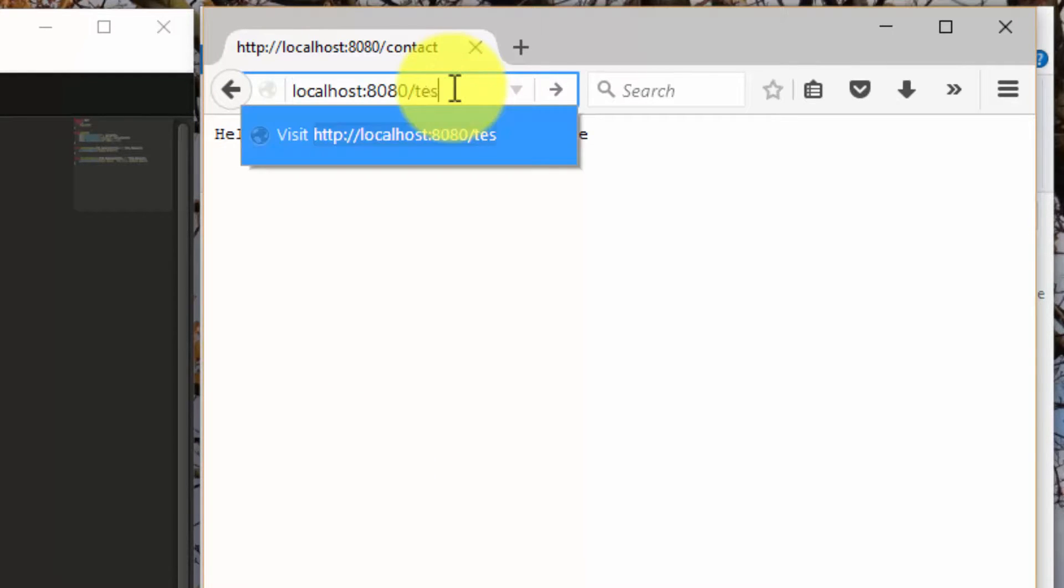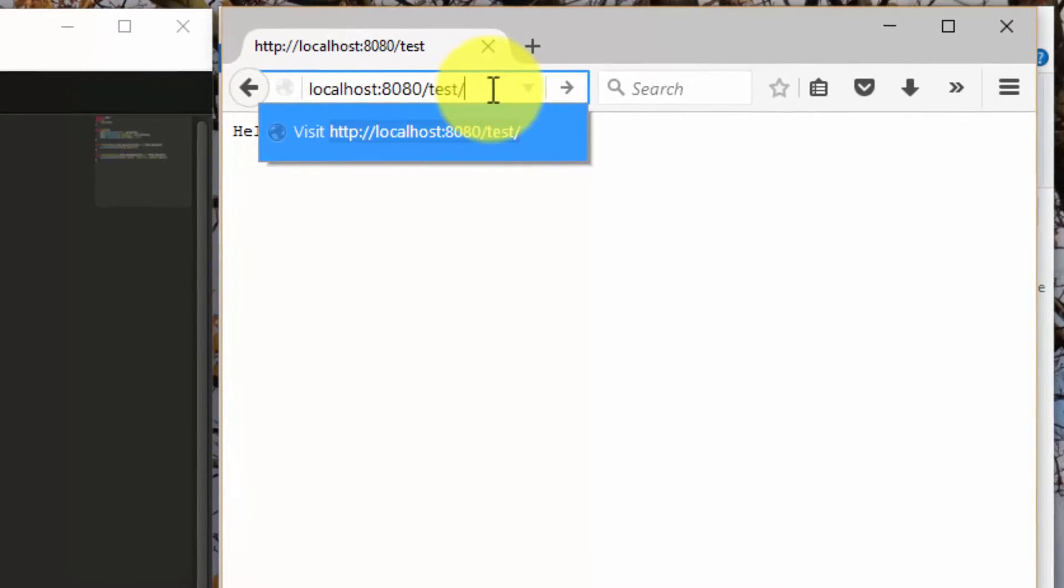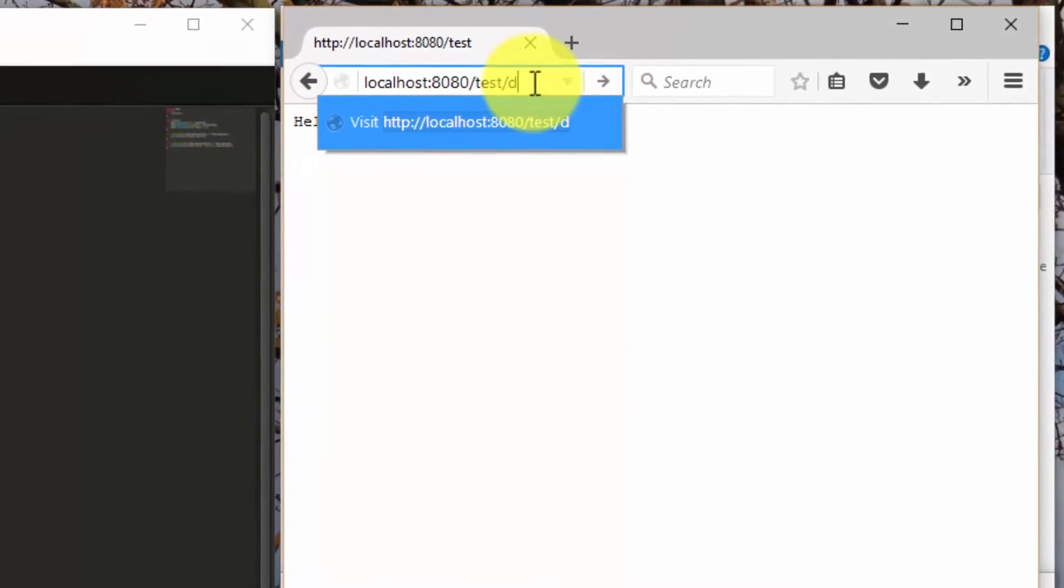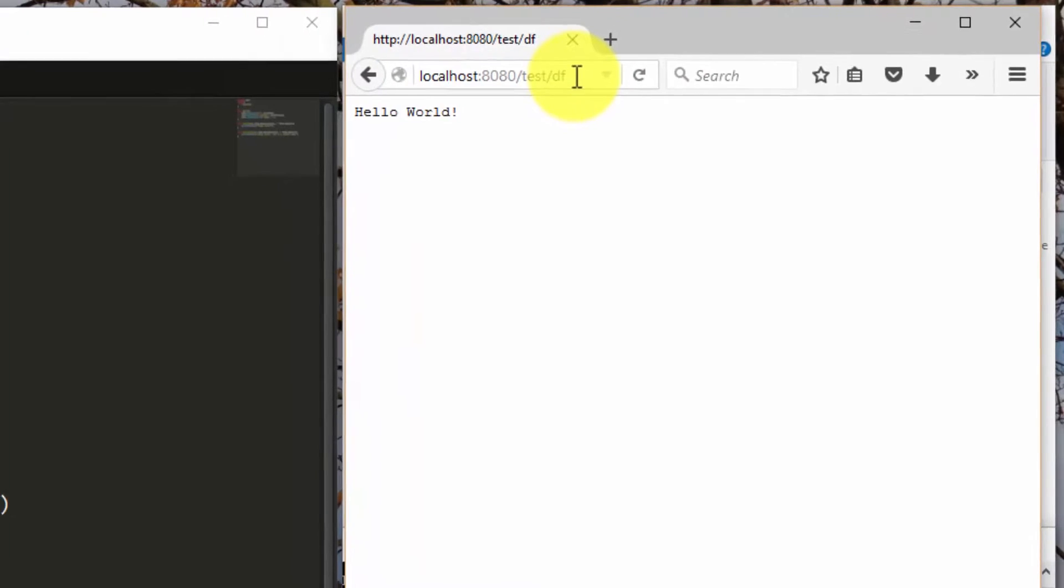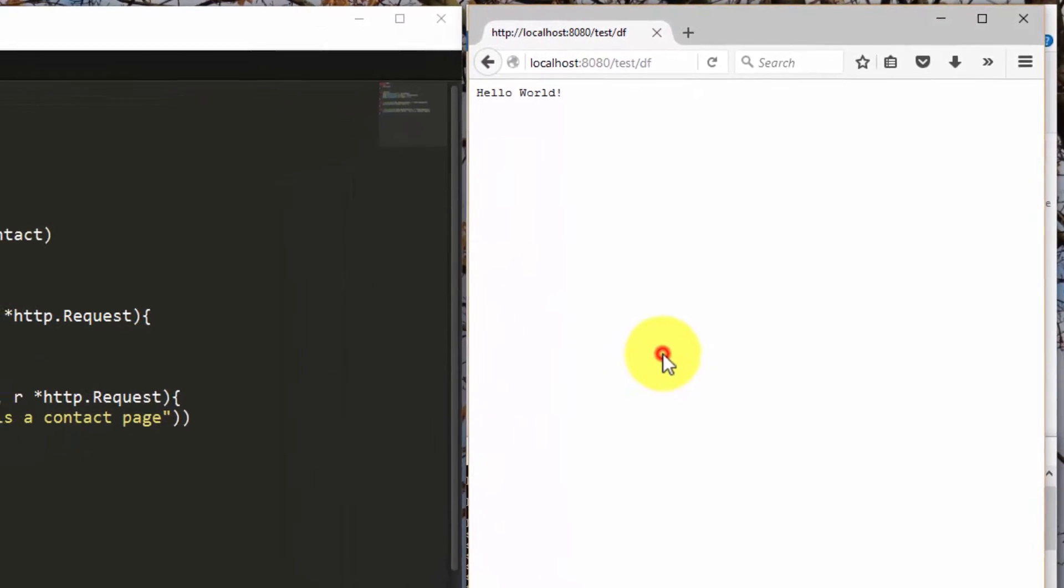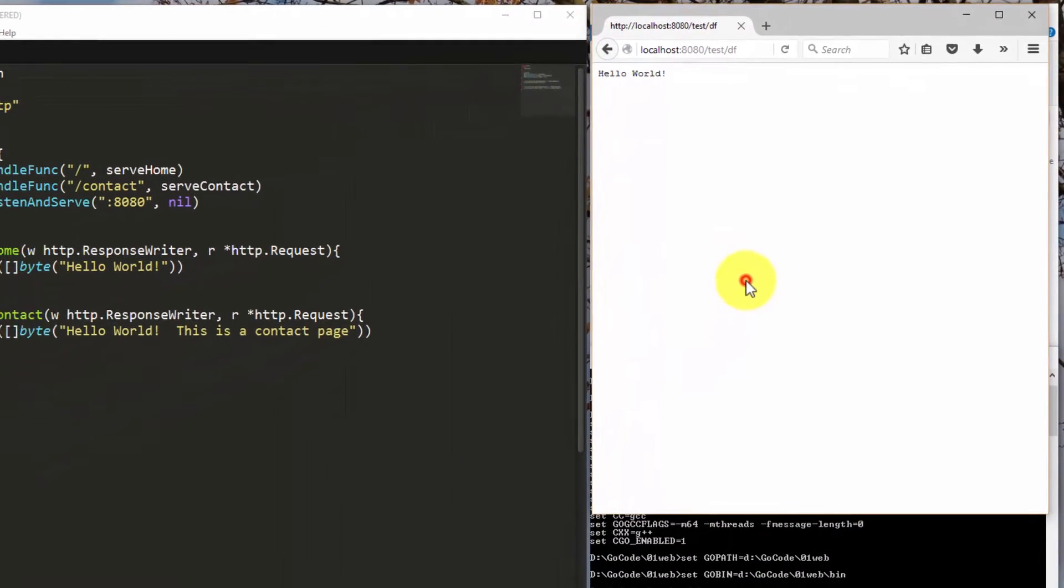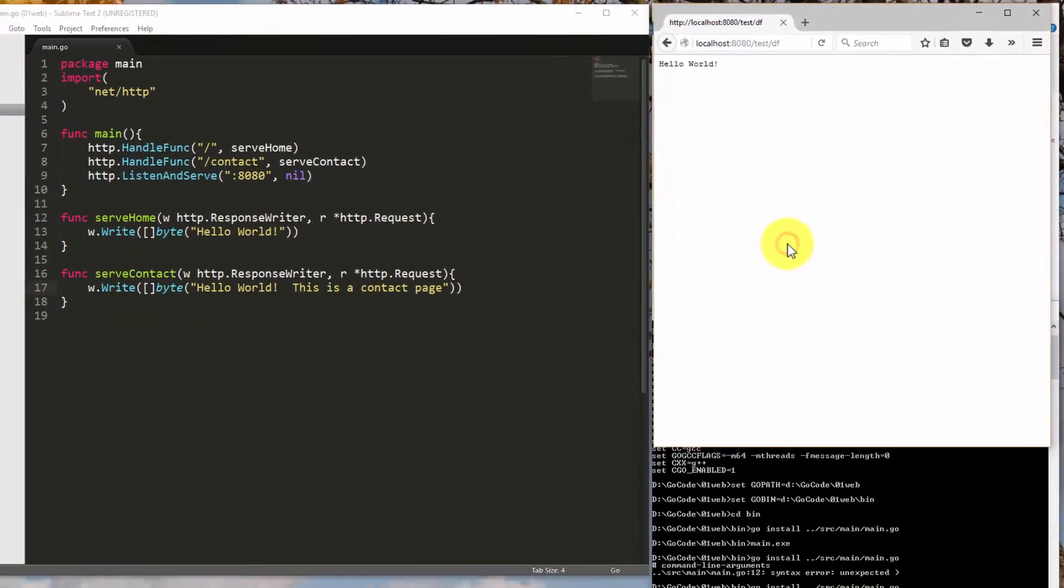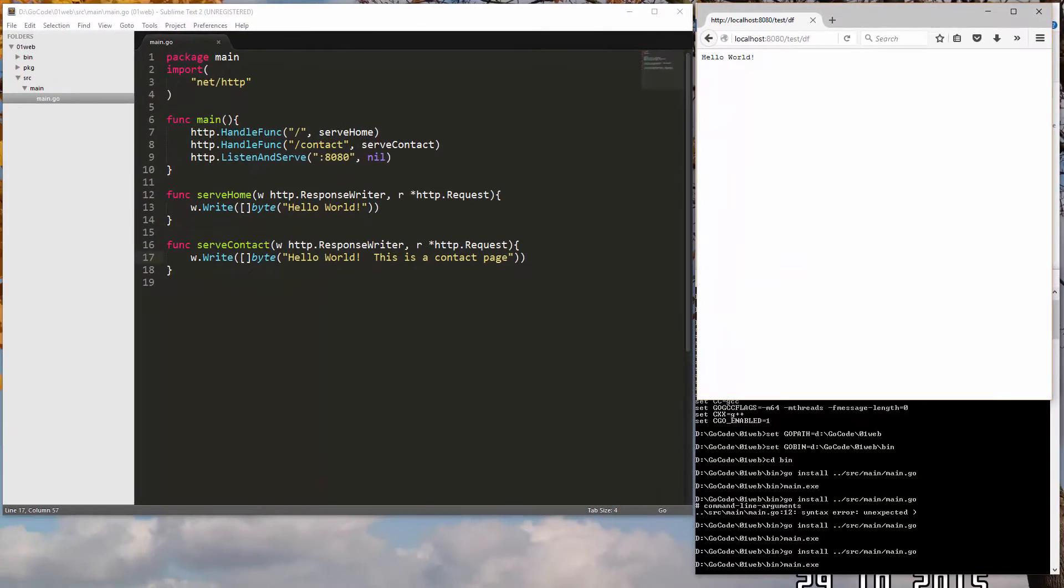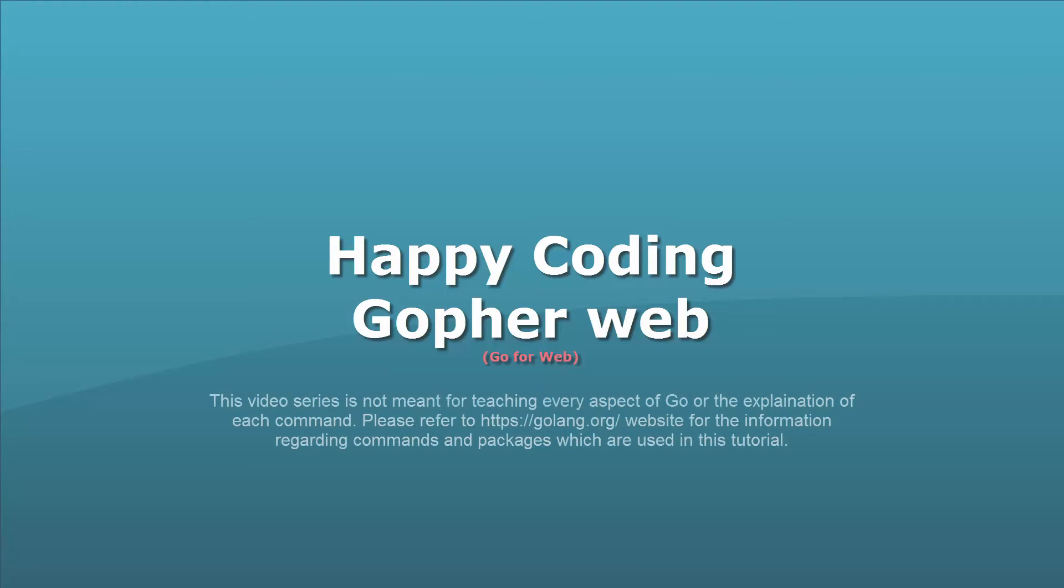So we are able to handle both home page and contact pages with this simple program. In the next tutorial, we will learn how to handle different types of URL parameters as well as importing and using external packages of Go Language. Till then, have a nice day and enjoy coding.